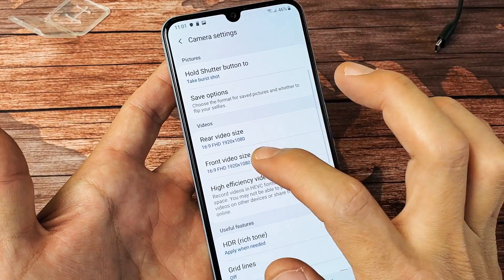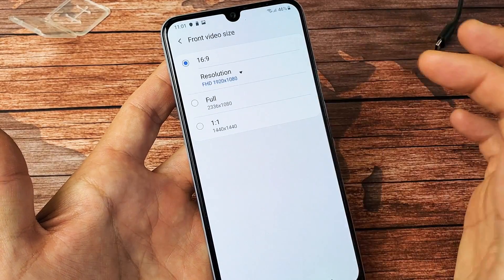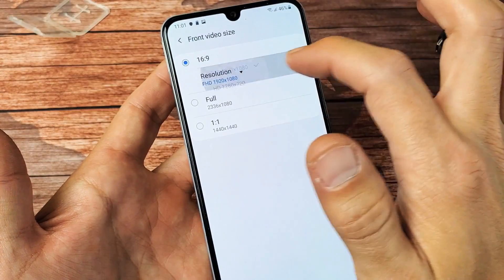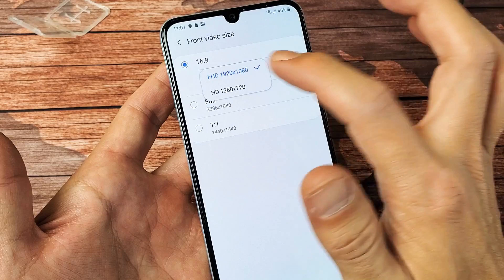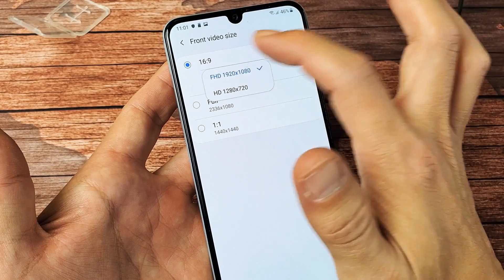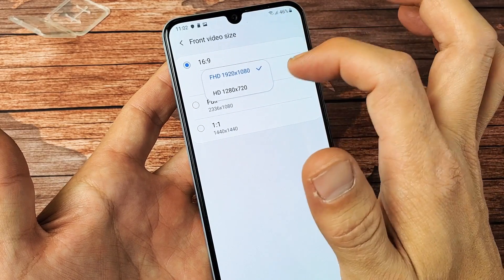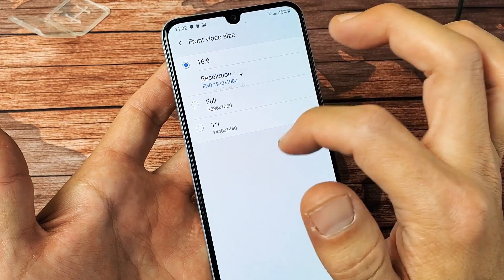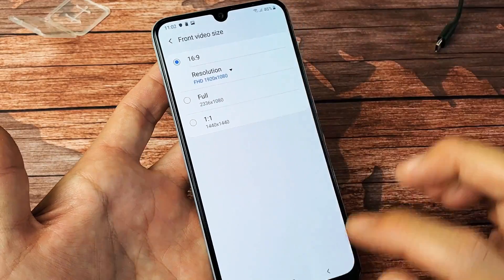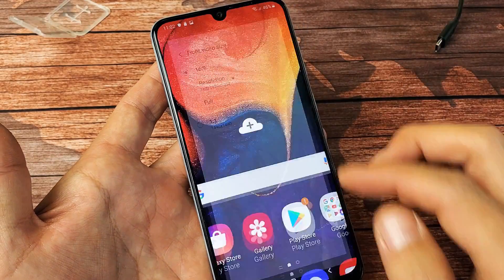If I go back here to the front camera, same thing — you can do a 16 by 9 aspect ratio with 1080p, or Full, or 1 by 1.